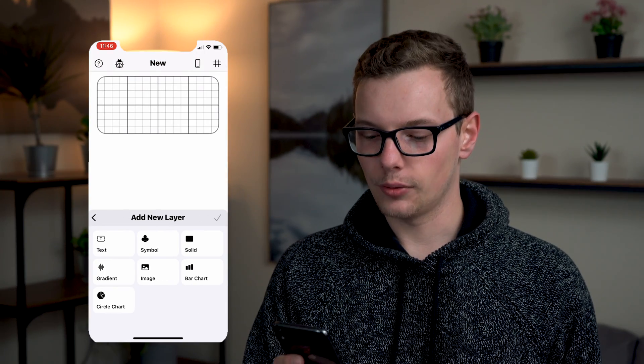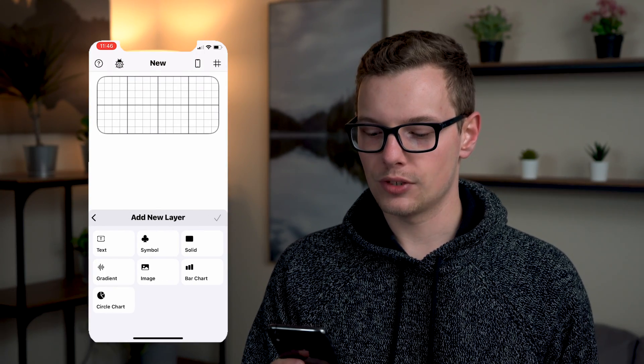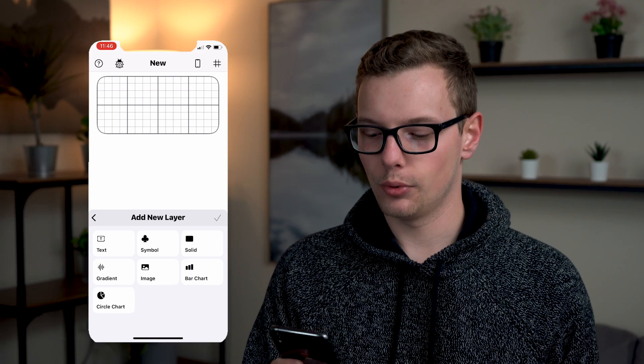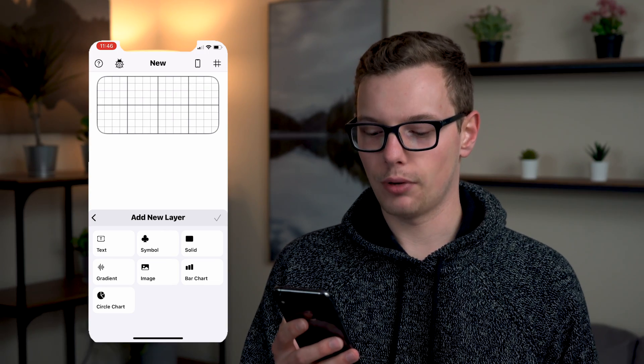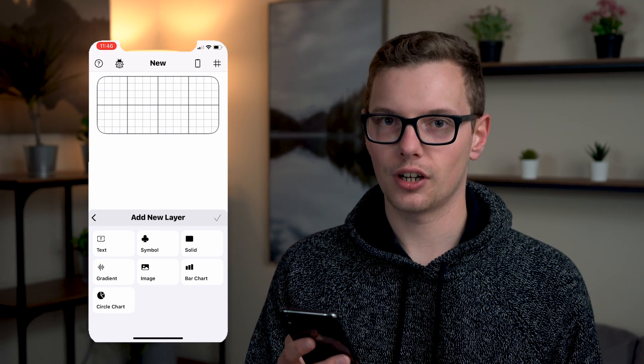Adding a new layer you see you have the option from text, symbol, solid, gradient, image, bar chart, and circle chart.